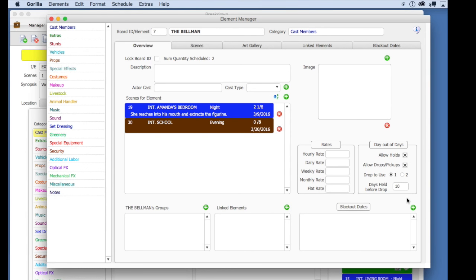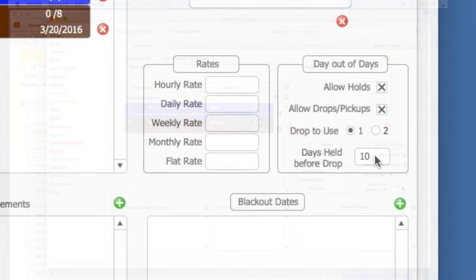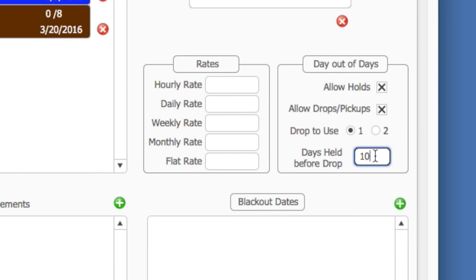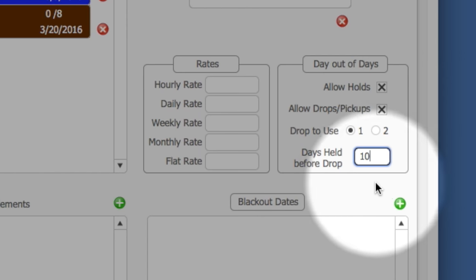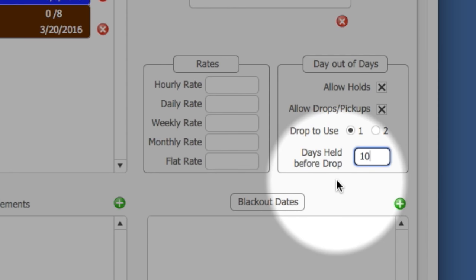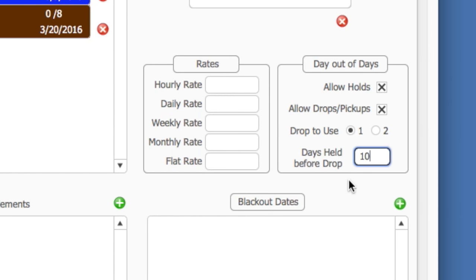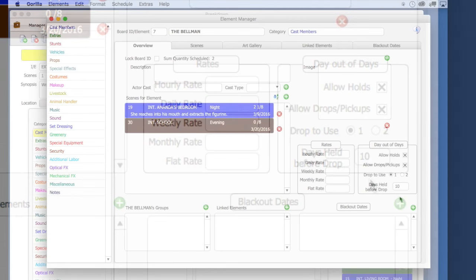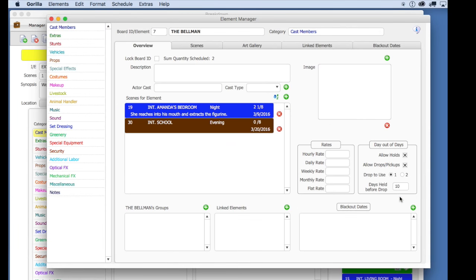Here on the right are the day out of days preferences for this element, and each element has its own settings. So what you enter here for days held before drop only pertains to this cast member. So again, notice that it is shown that if there are 10 consecutive days that this cast member is not needed on the set, that this person can be dropped after the first work day and then picked up when they are needed 10 or more days later.